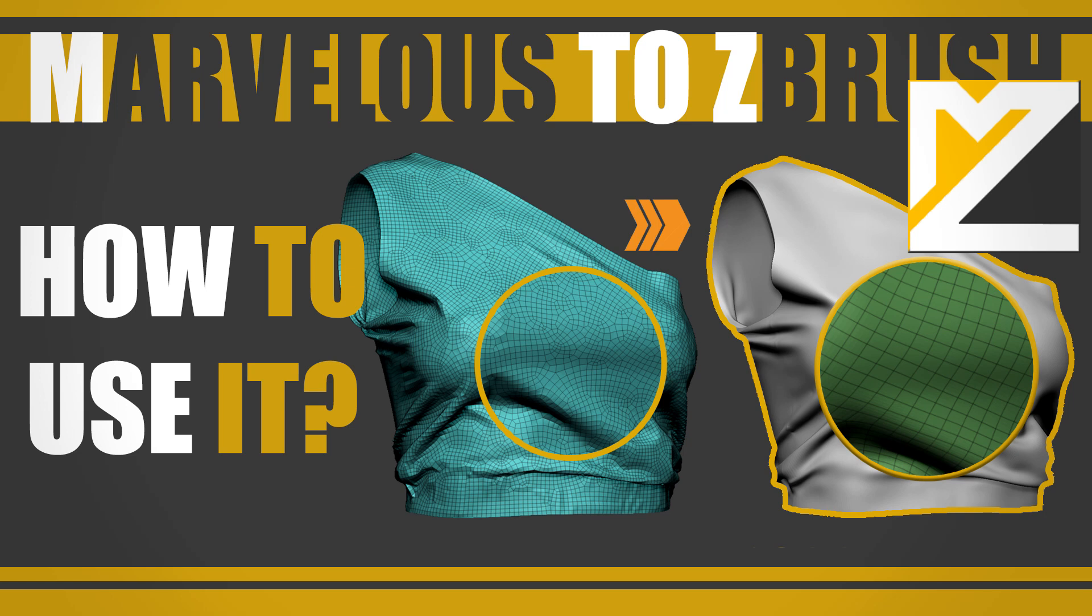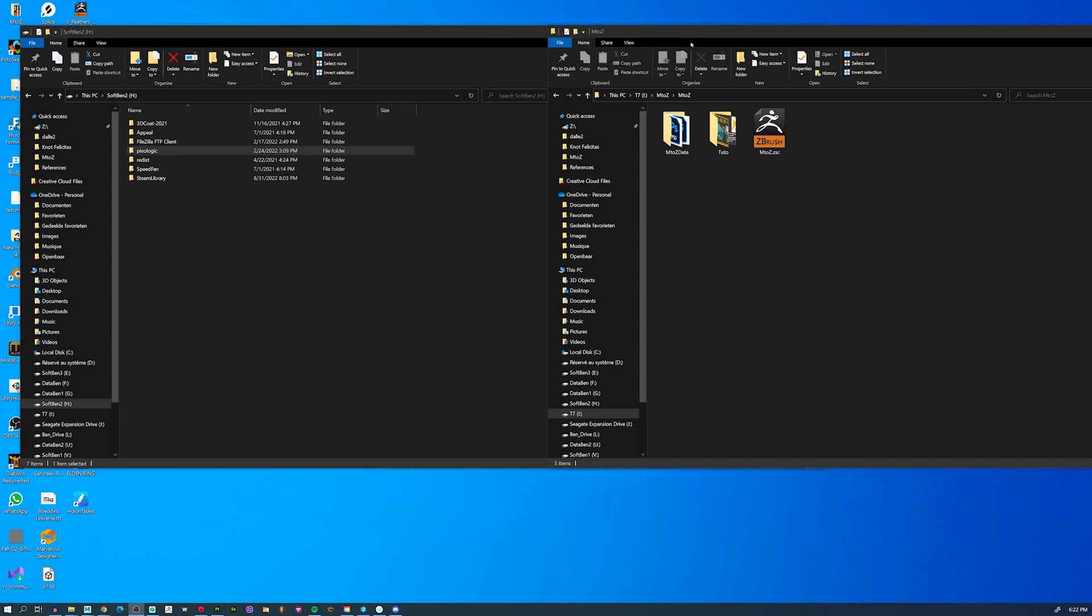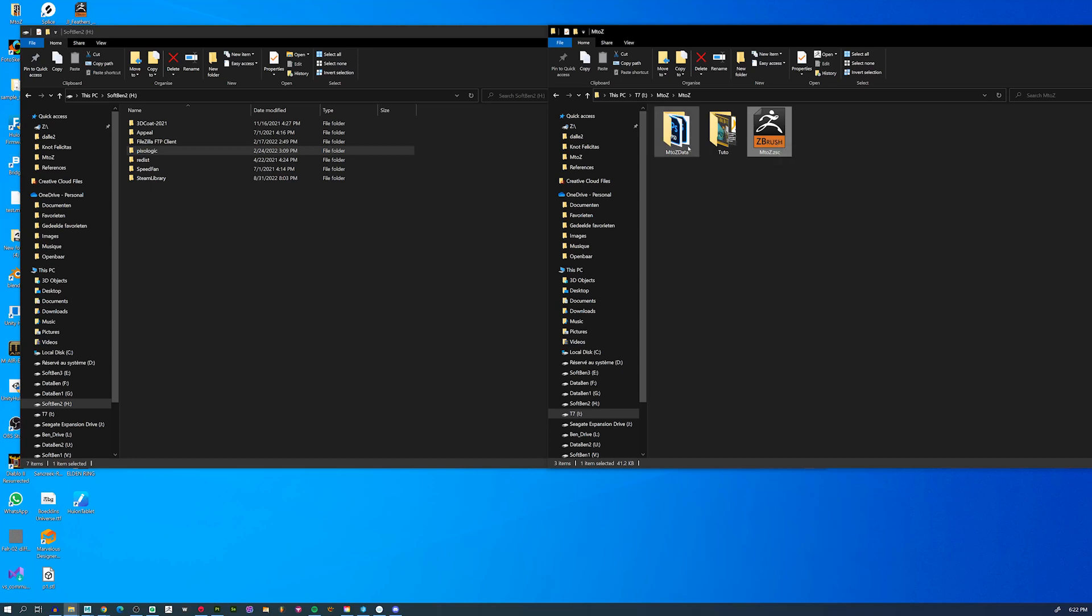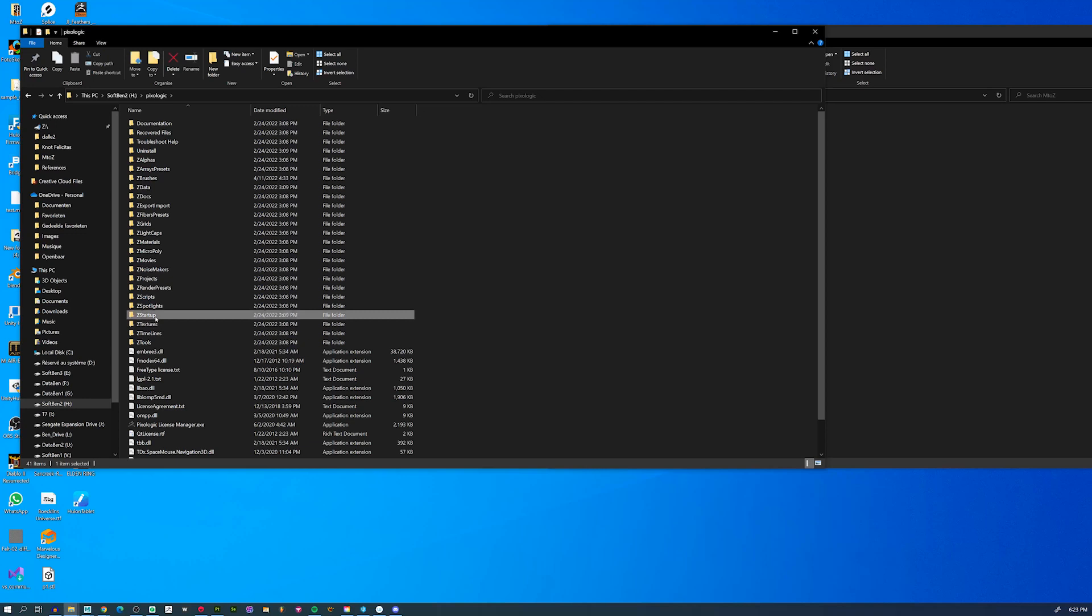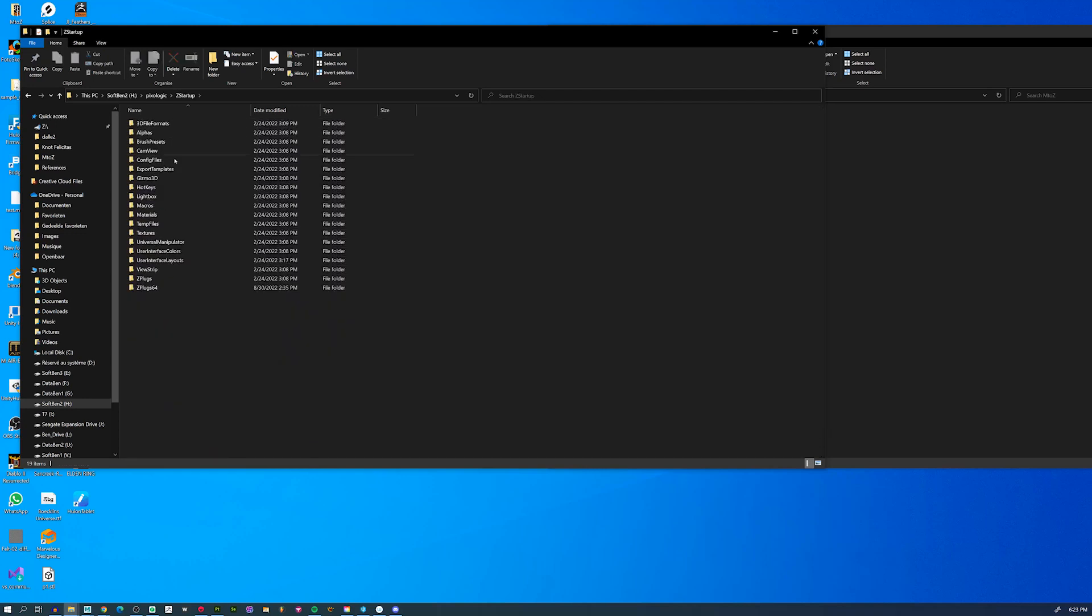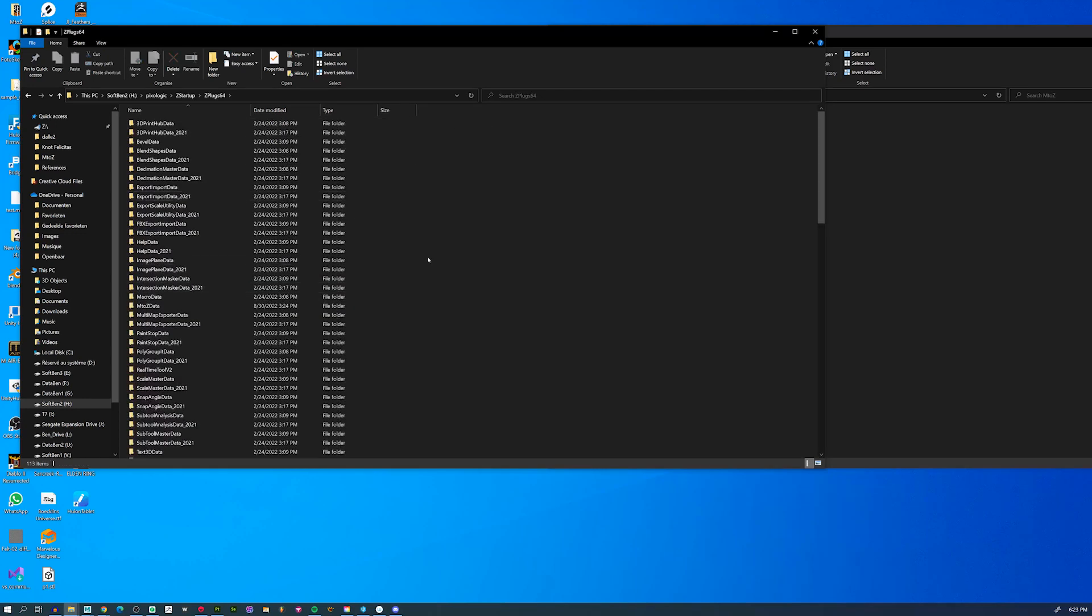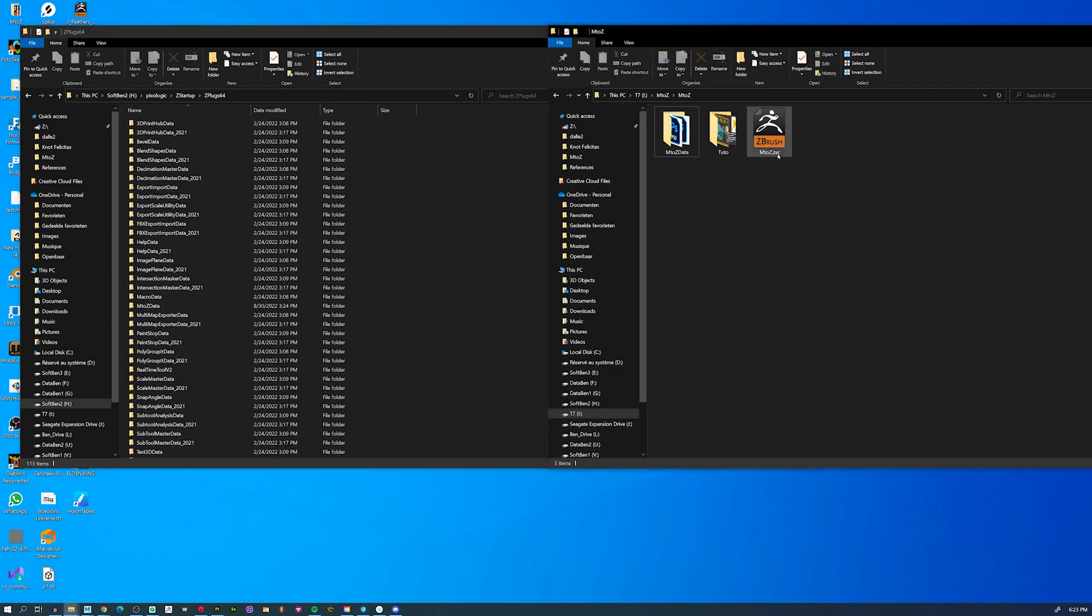Hello, here's the method to install M2Z in your ZBrush folder. It's really easy. You just have to take the M2Z.zsc file and the M2Z data folder. Then you can go into the Pixologic folder, Z startup, then Z plugin.